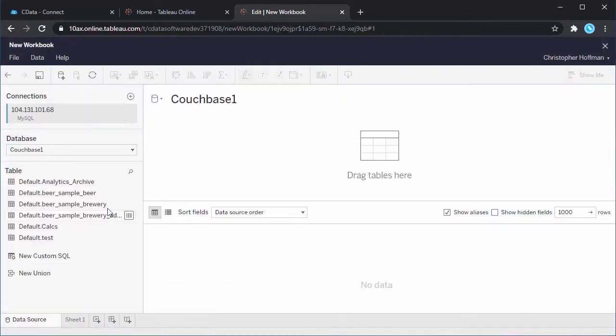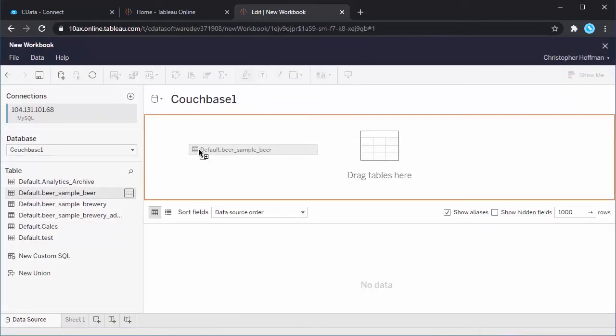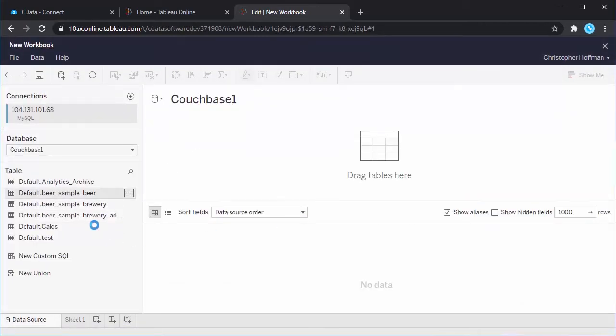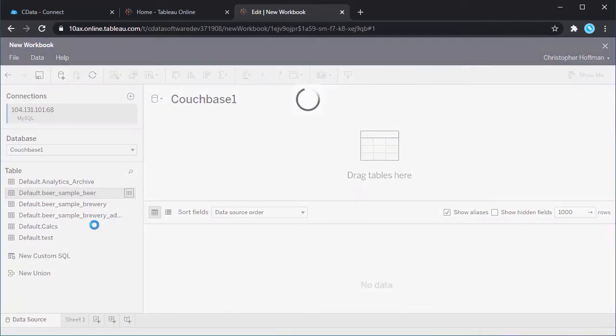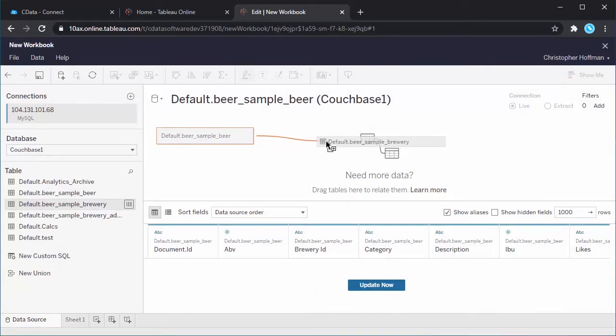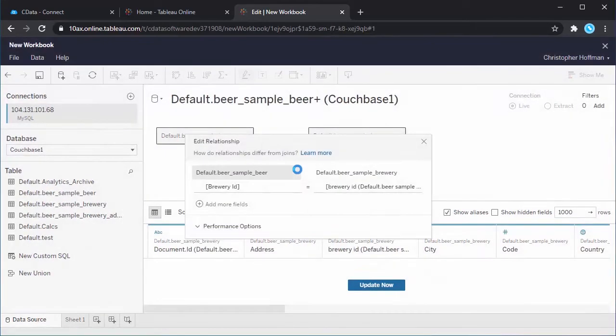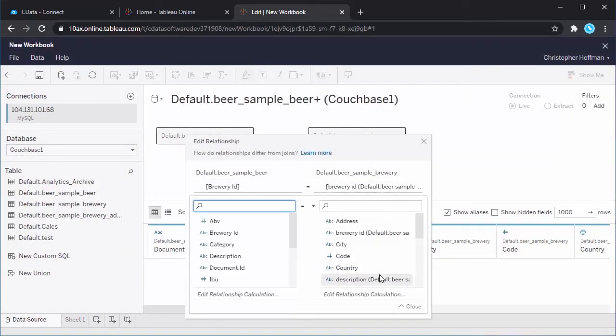Next, choose the tables to visualize and use fields from the documents to define the relationships between the tables. In this case, we match each beer to its associated brewery.